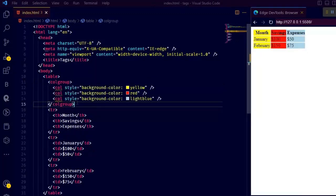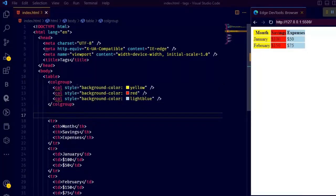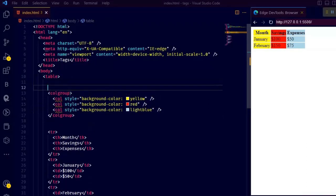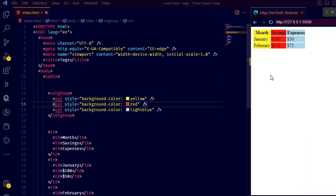Here col tag defines properties for individual table columns while colgroup is used to group one or more col tags together and apply properties to them as a group.